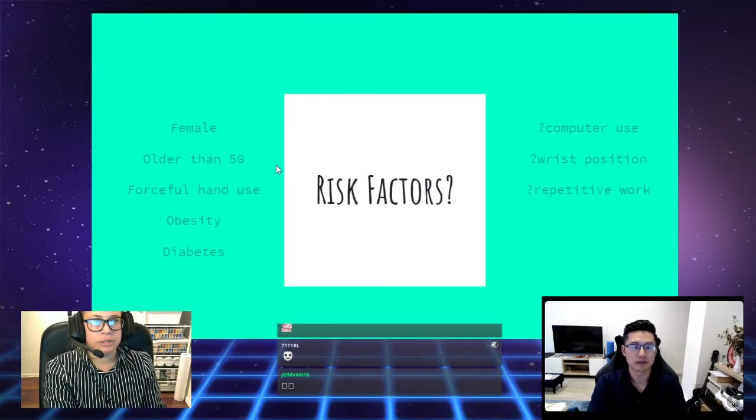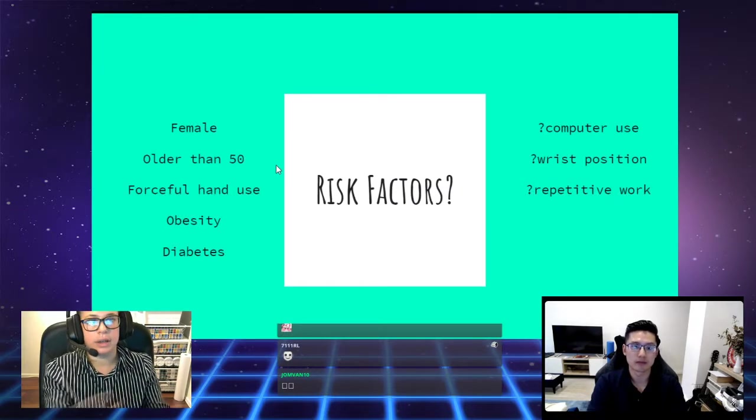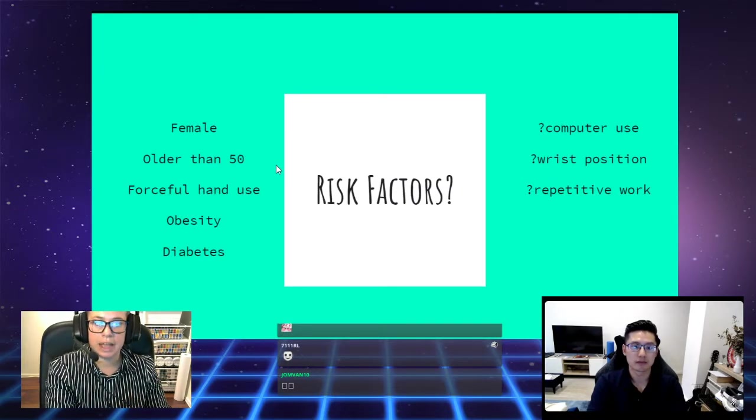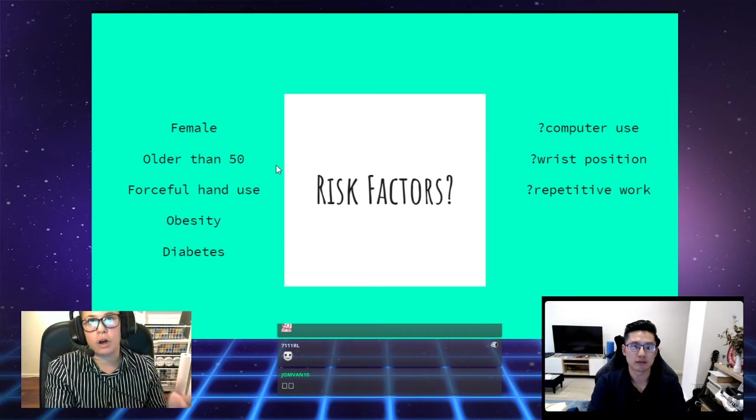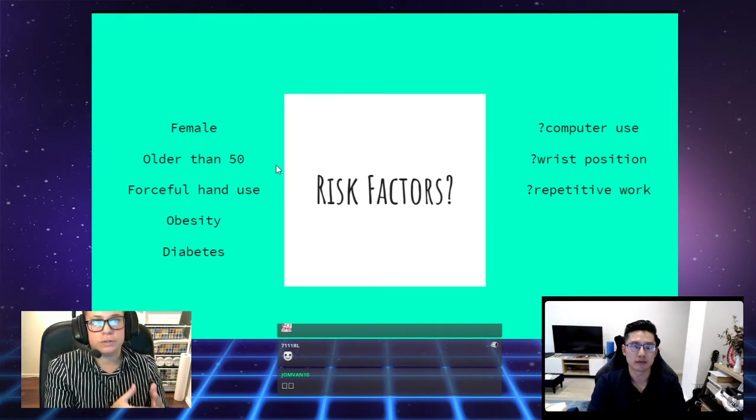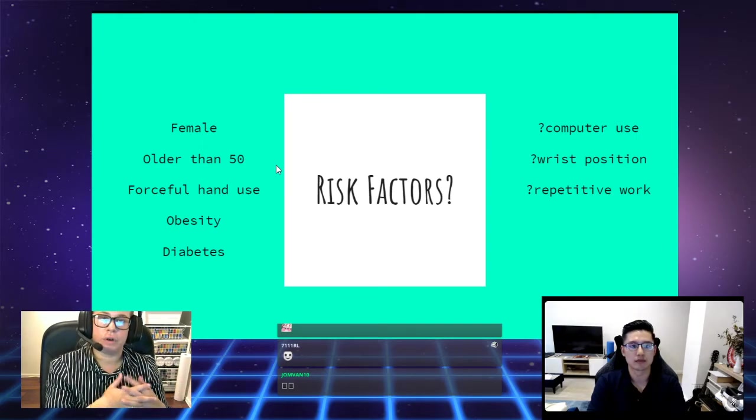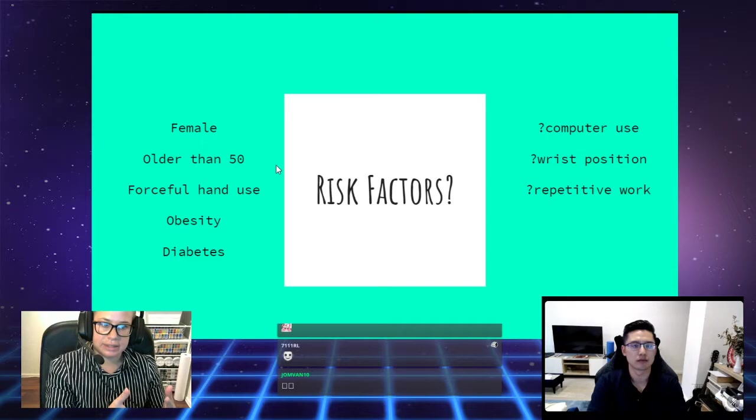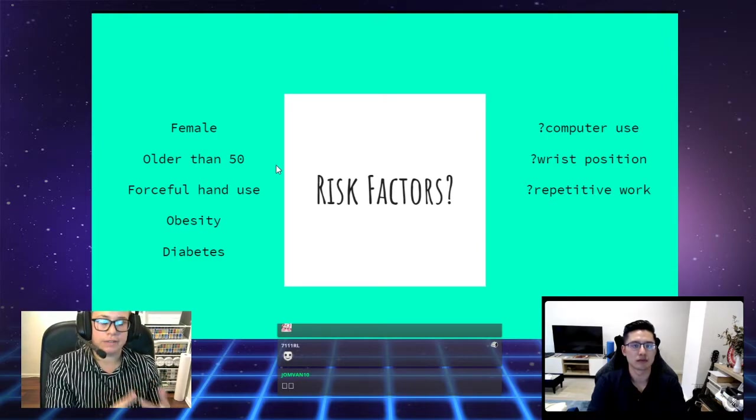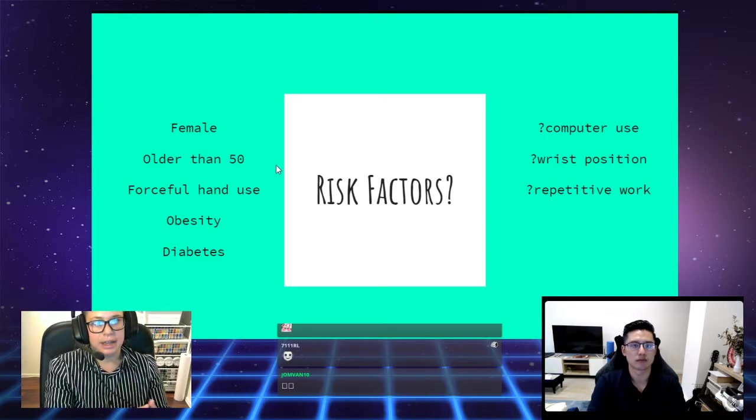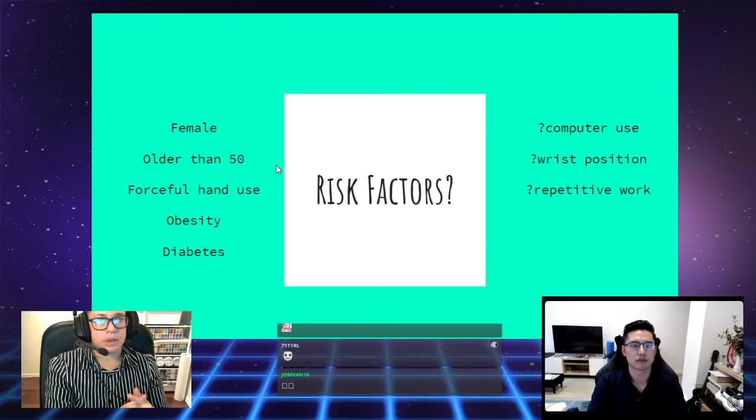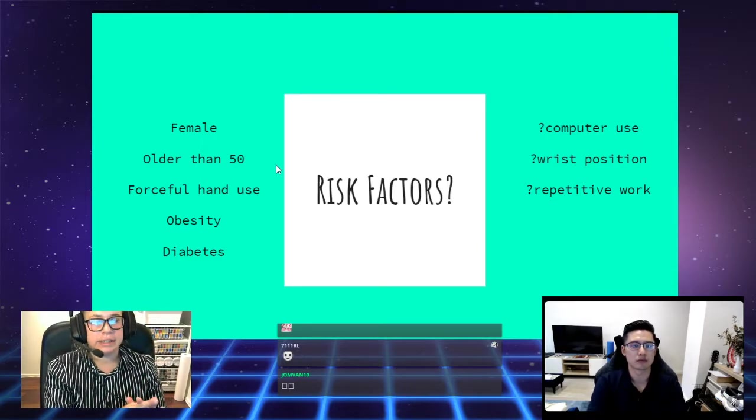What are the risk factors? Again, being female, if you're older than 50, forceful hand use, if you're obese, or if you have diabetes.